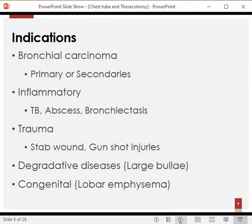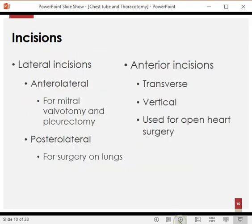Indications of pulmonary surgery include bronchial carcinoma — with increased incidence of smoking, lung cancer is becoming very common and is a particularly lethal type of cancer. Inflammatory conditions such as tuberculosis, aspergillosis, or bronchiectasis may render the lung so damaged or non-functional that surgical intervention is required. Trauma to the chest, degenerative disease with large bullae, or congenital conditions such as lobar emphysema are also indications.